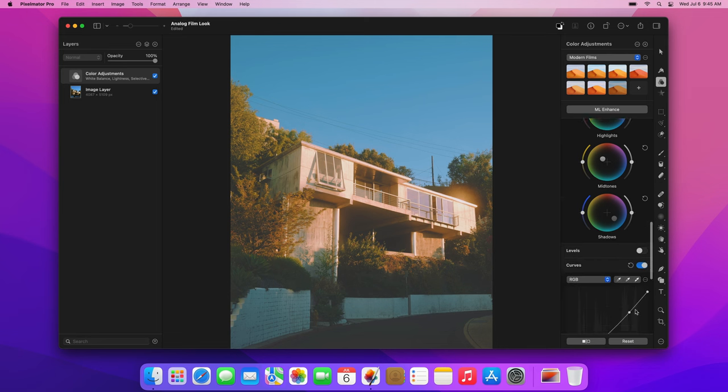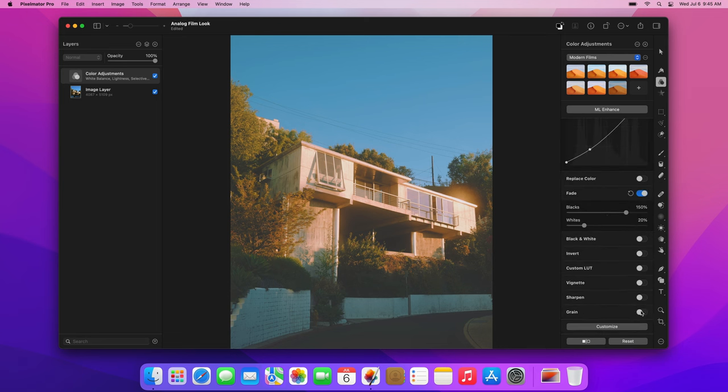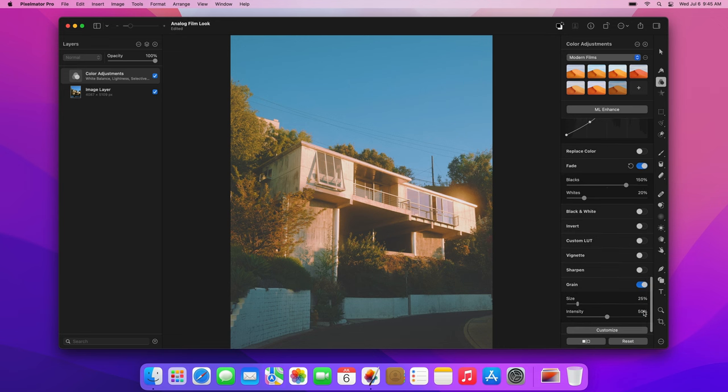Finally, turn on the grain adjustment. This film has quite fine grain, so we'll lower the default grain size and intensity.